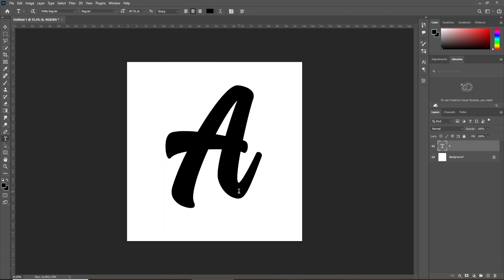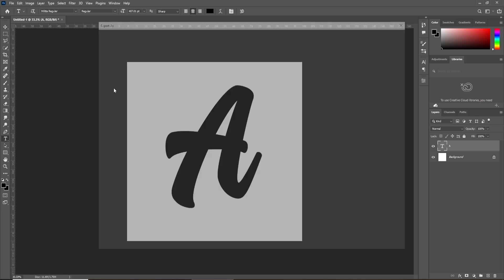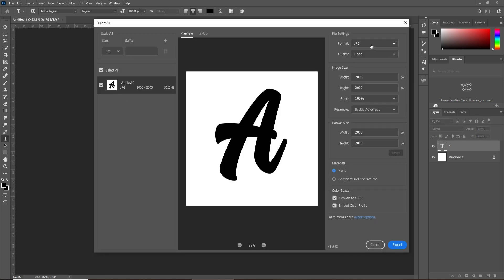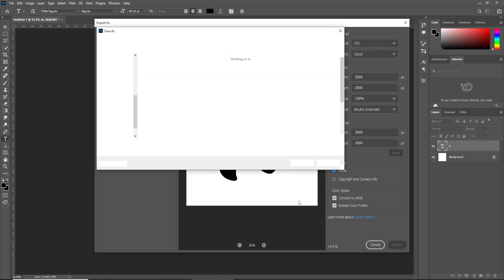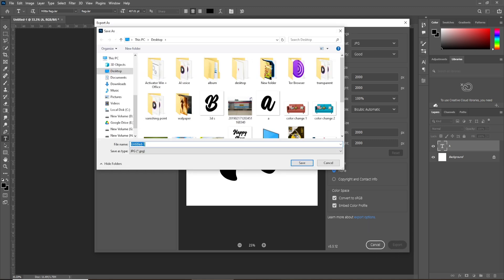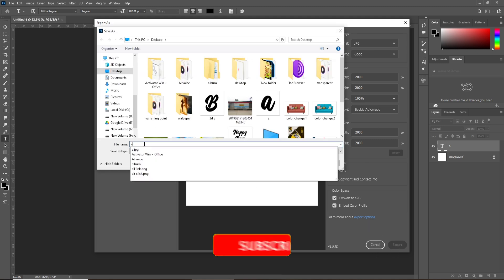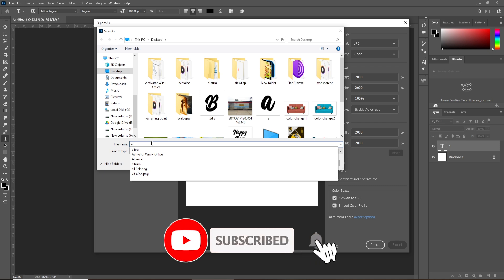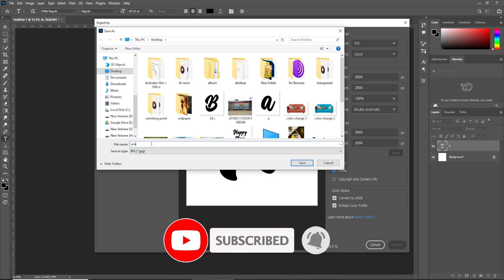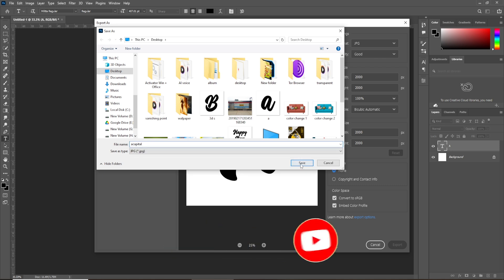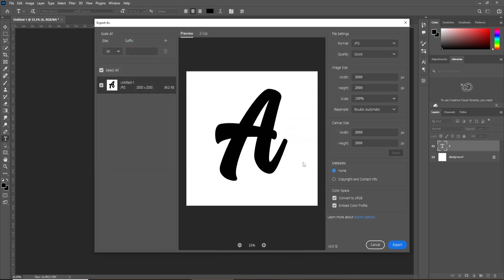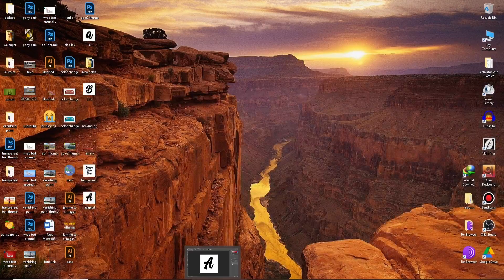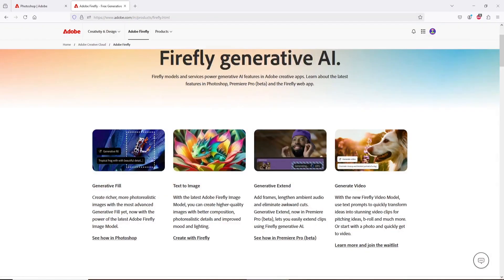Now save it as simple JPEG. Close Photoshop. Now open browser and go to Adobe Firefly website. Now click on Text to Image Generator.